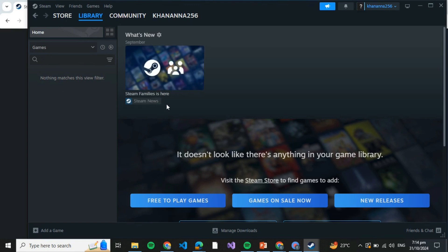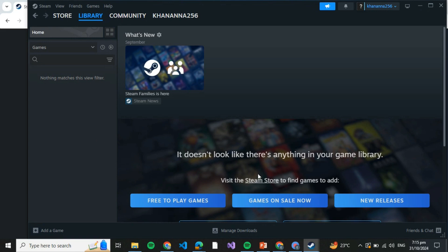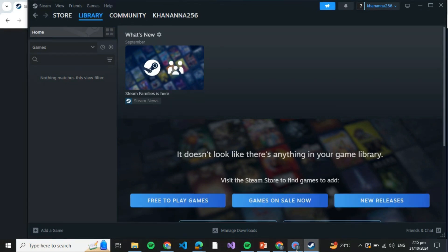Just click on that and you're all set. Enjoy your TCG Card Shop Simulator. That was how you can download TCG Card Shop Simulator on PC. If you like this tutorial, give it a thumbs up and don't forget to subscribe.